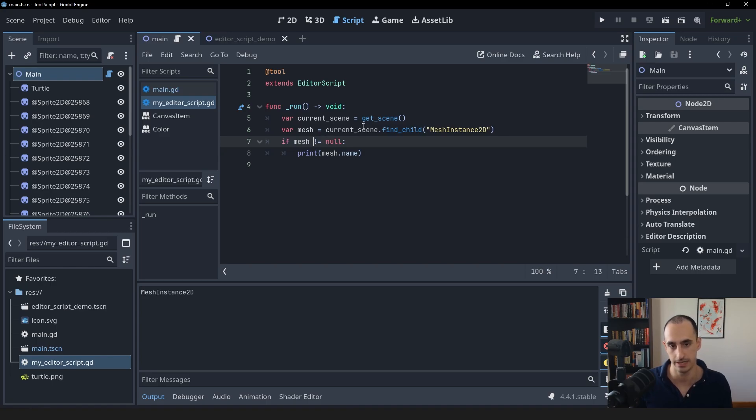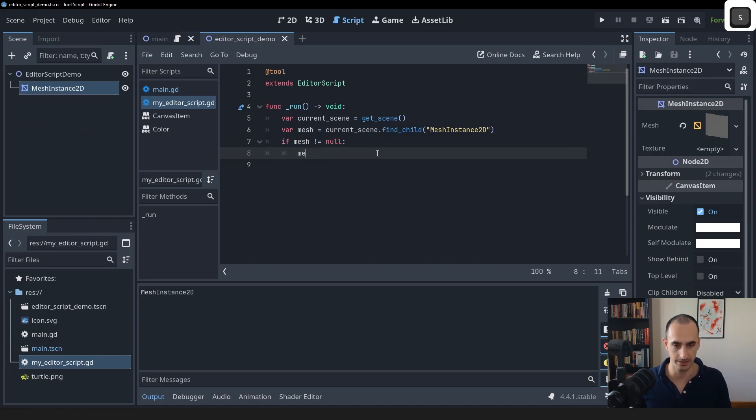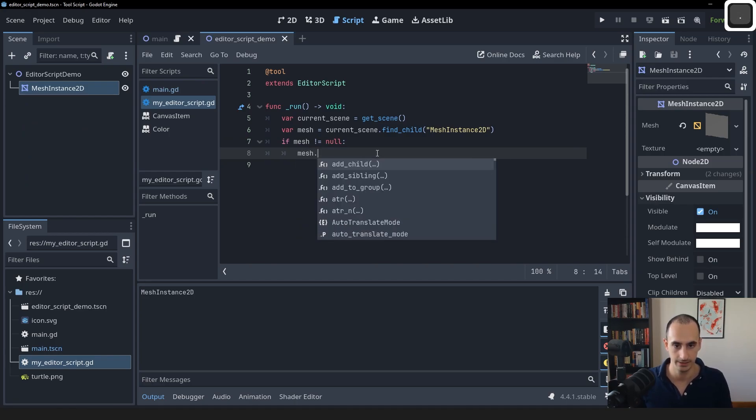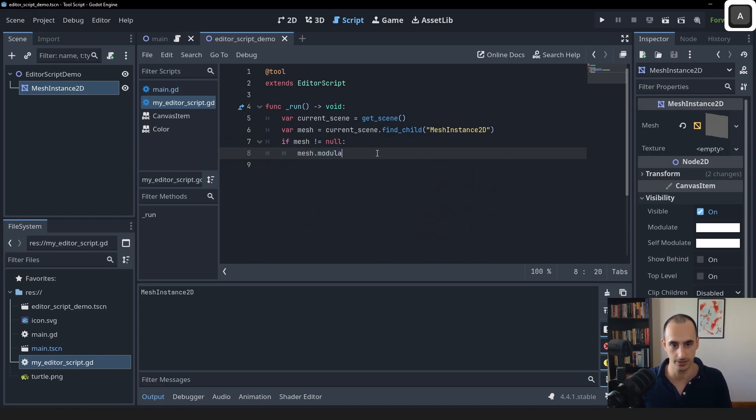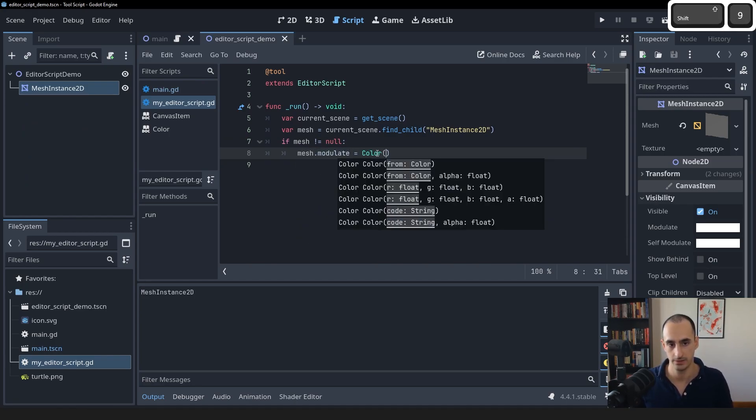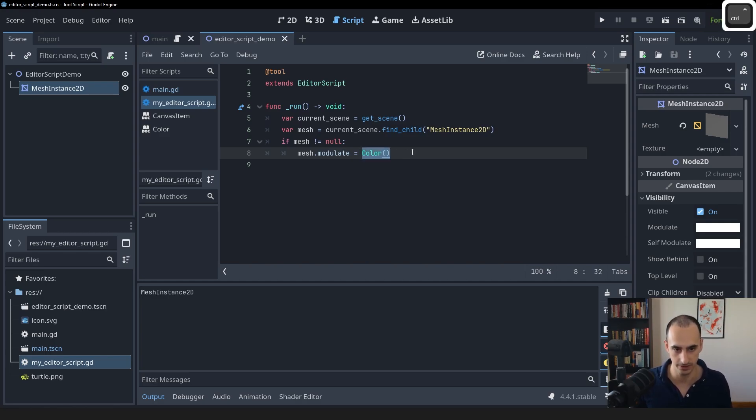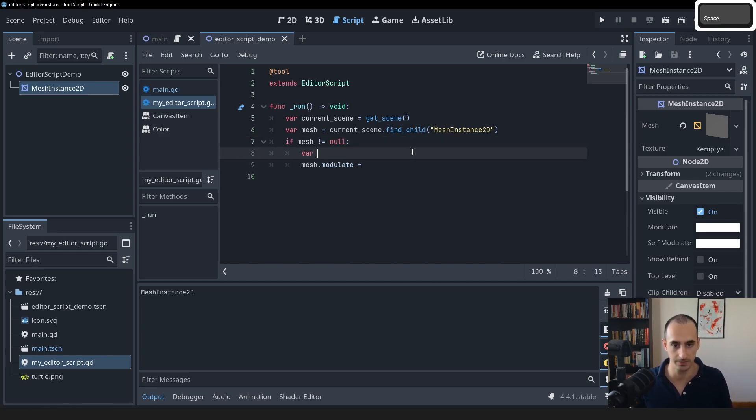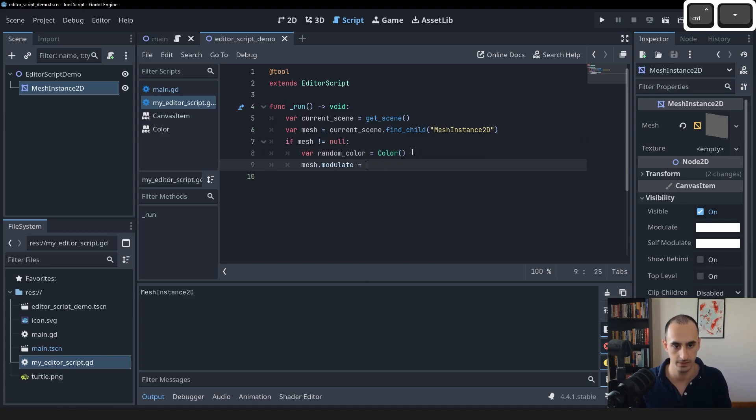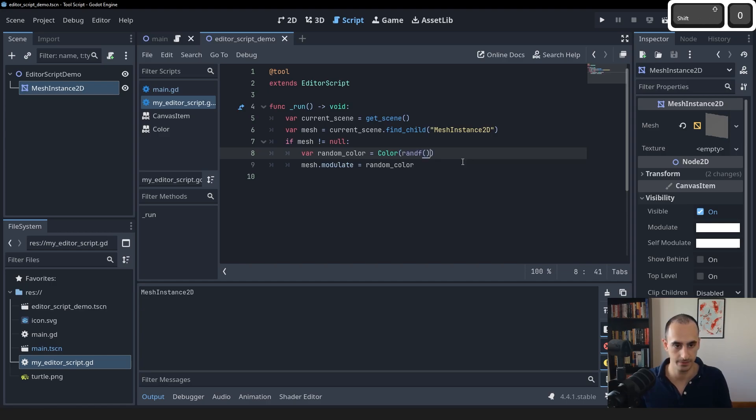Now we can actually take the mesh, access its modulate, and we can give this a new color so that we get a different color each time. I'm actually going to create a variable up here called random_color and we'll set this to Color with random_F, random_F, random_F.